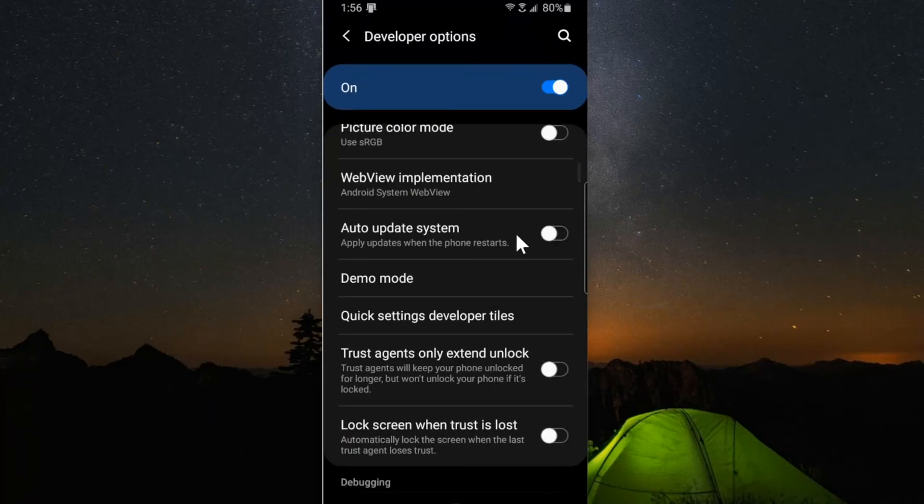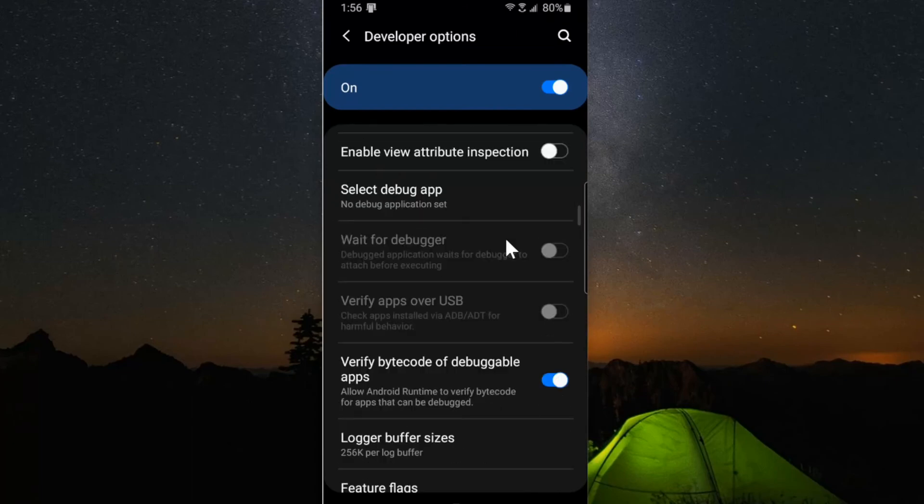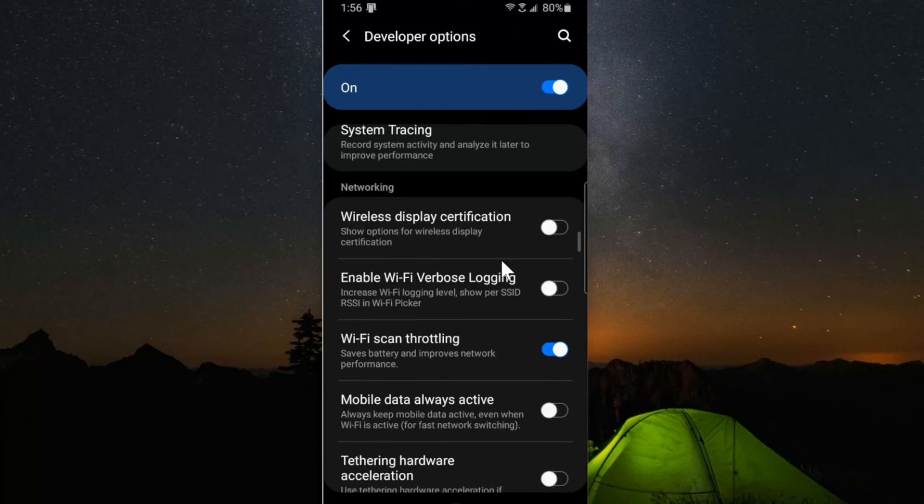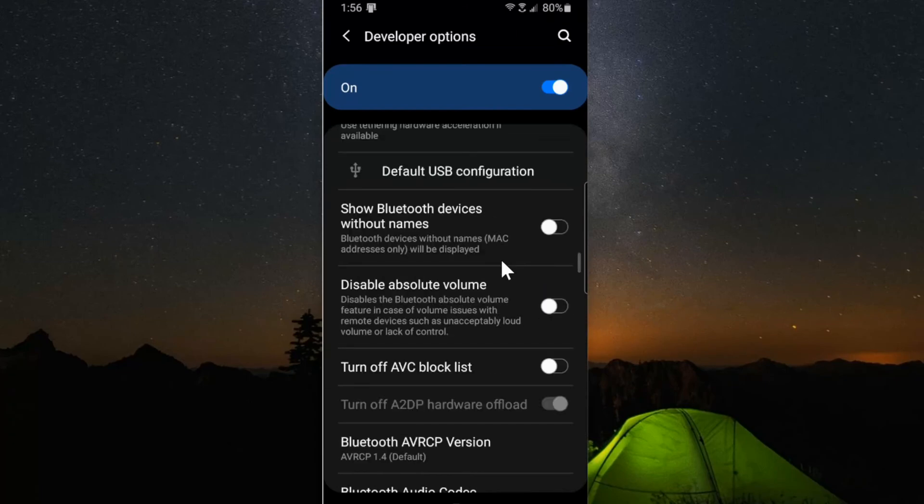we're looking for something that says absolute volume. This should be about halfway down the screen under default USB configuration. Make sure this is enabled.